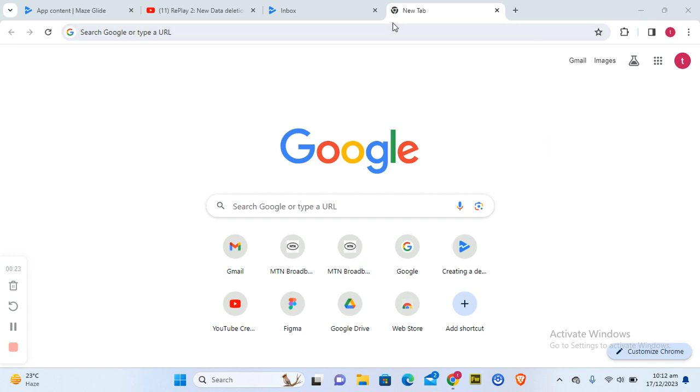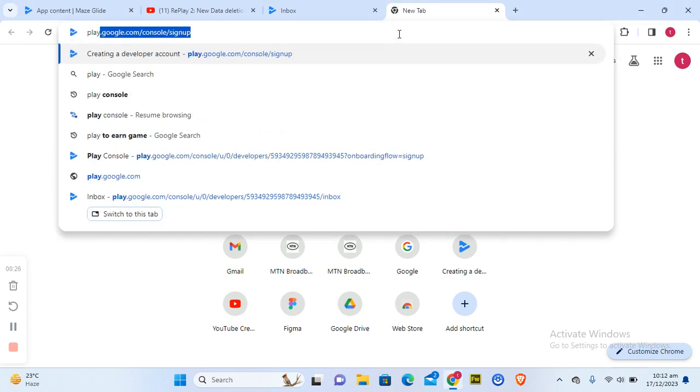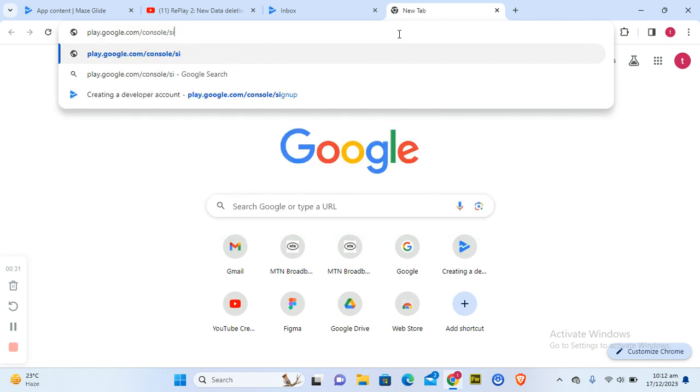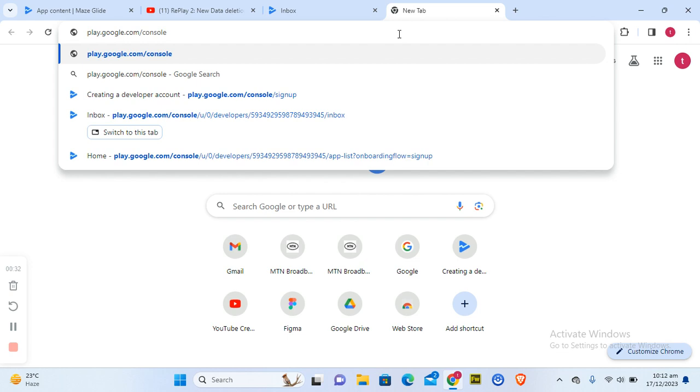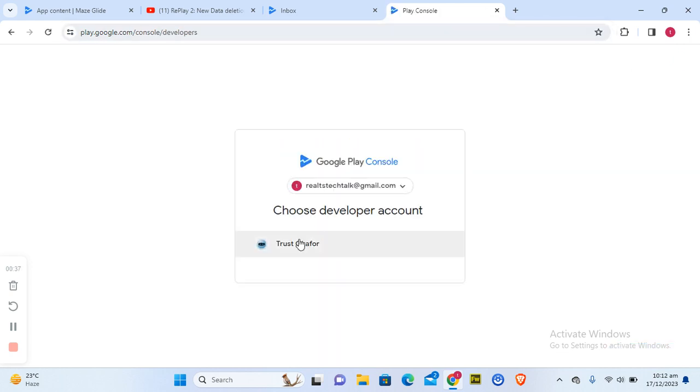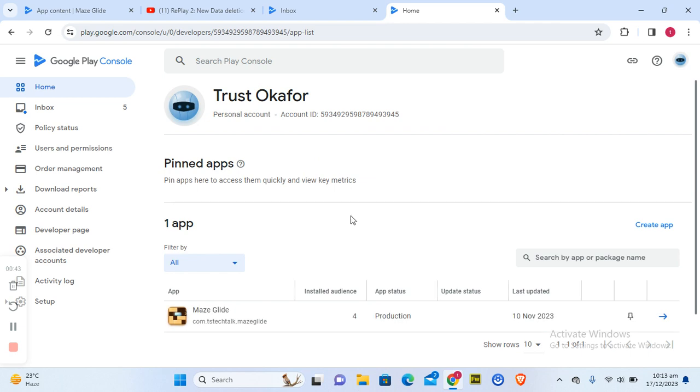Go ahead and open a new tab and then open Play Console at play.google.com/console. Once you have it open, hit enter and it's going to open to your Play Console area. You need to confirm the account. I'm going to click on my account. Once you click on the account, it's going to load up and display this particular area for you.